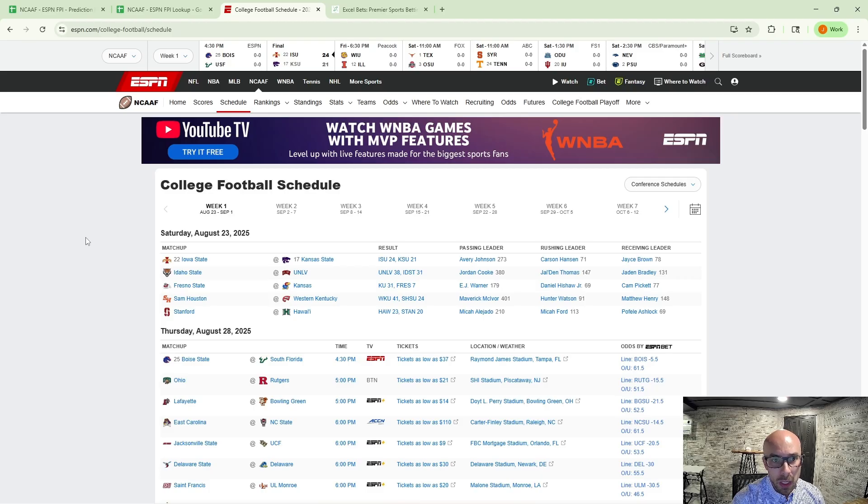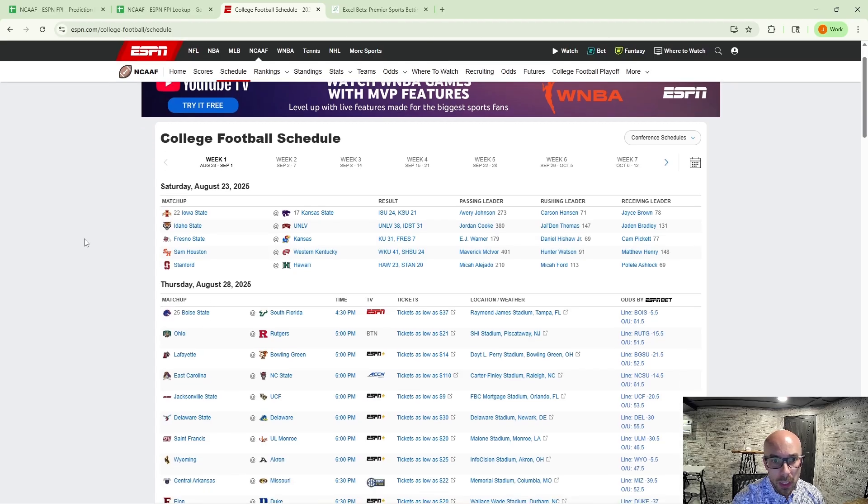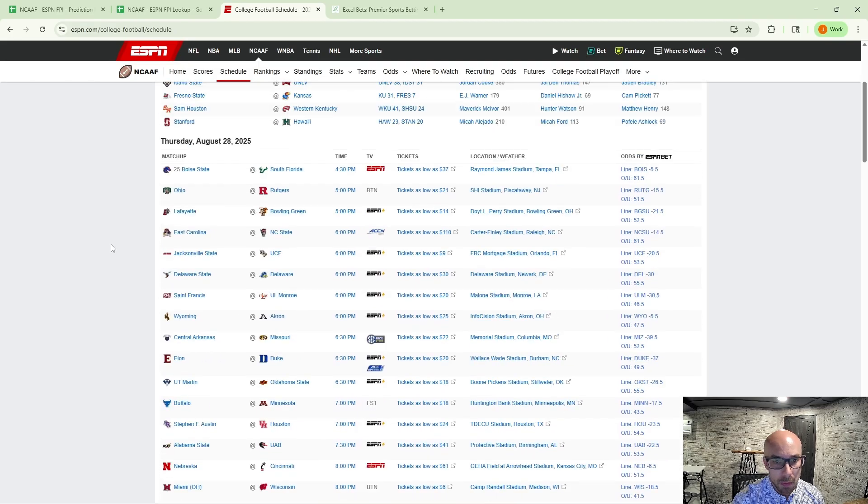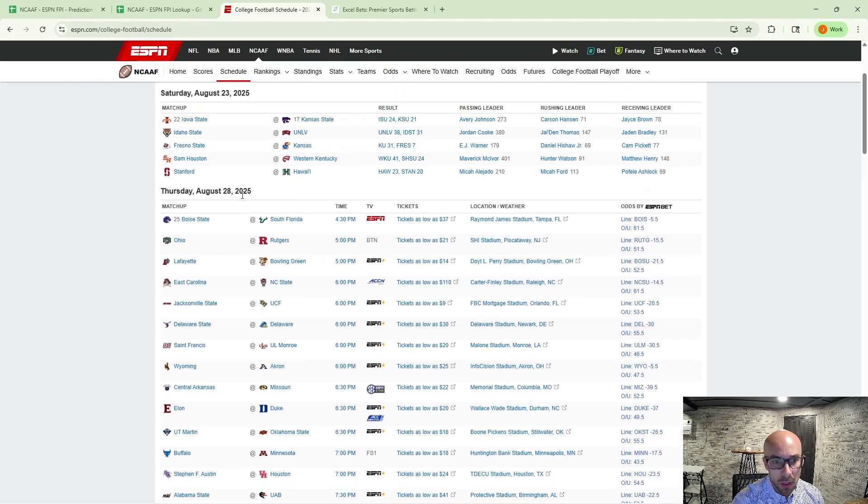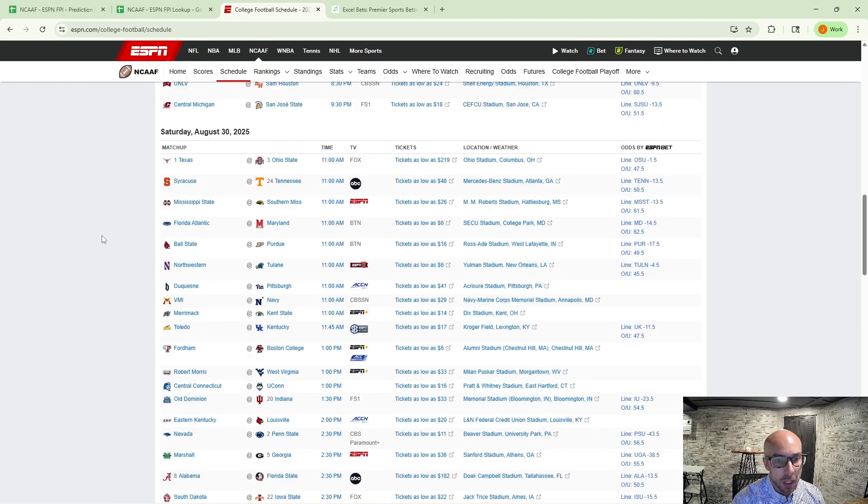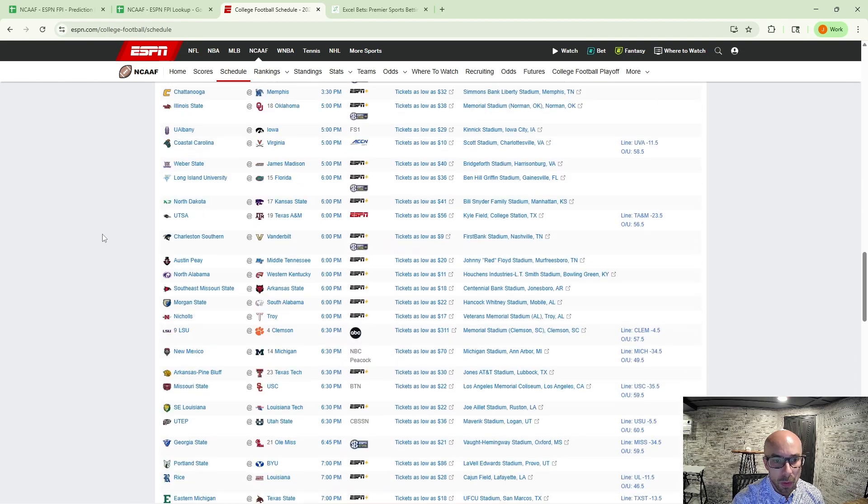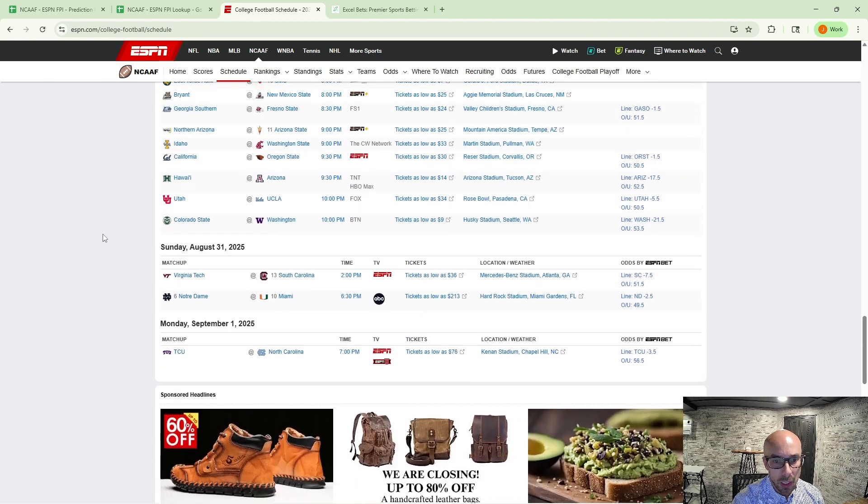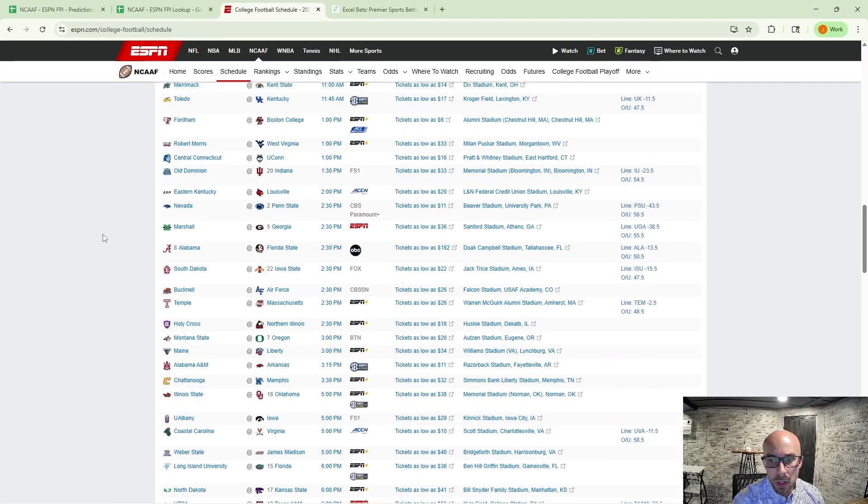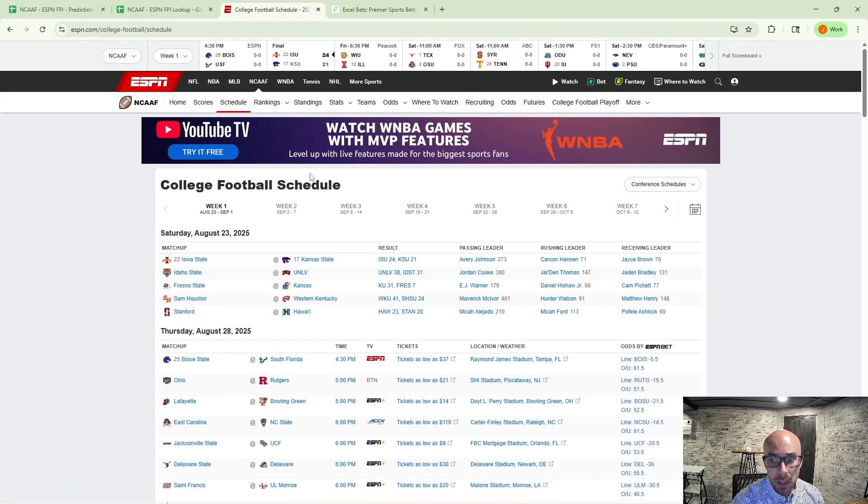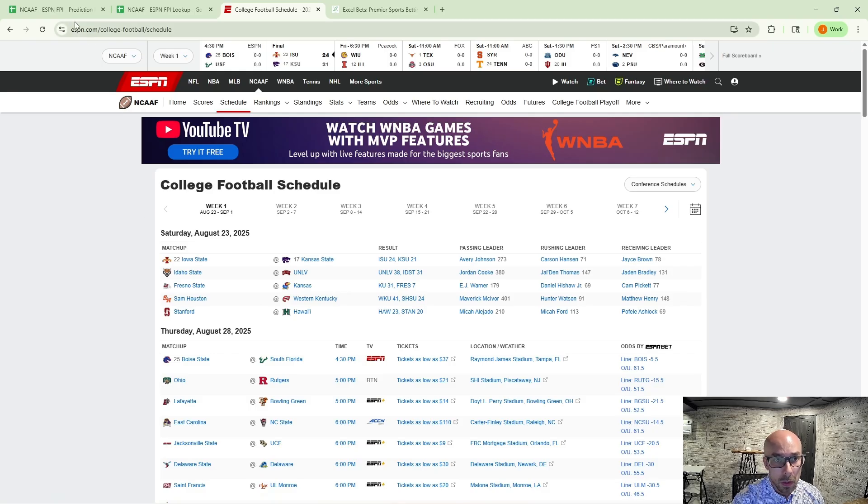So I'm on ESPN college football schedule page here. We've got week one. We've got all the games and matchups starting on Thursday, which is when I'm recording this. And we've got games throughout the weekend into Labor Day ending on the 1st. So what I'm going to show you how to do first is how to get this data cleanly into Google Sheets.